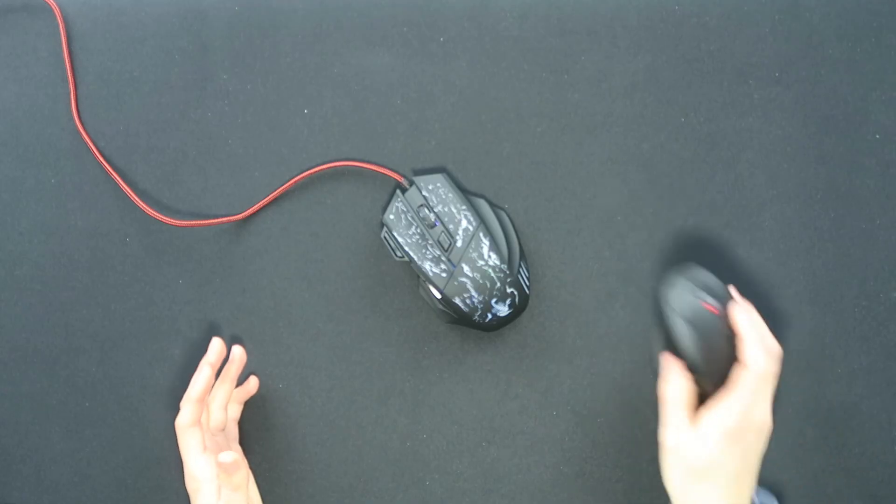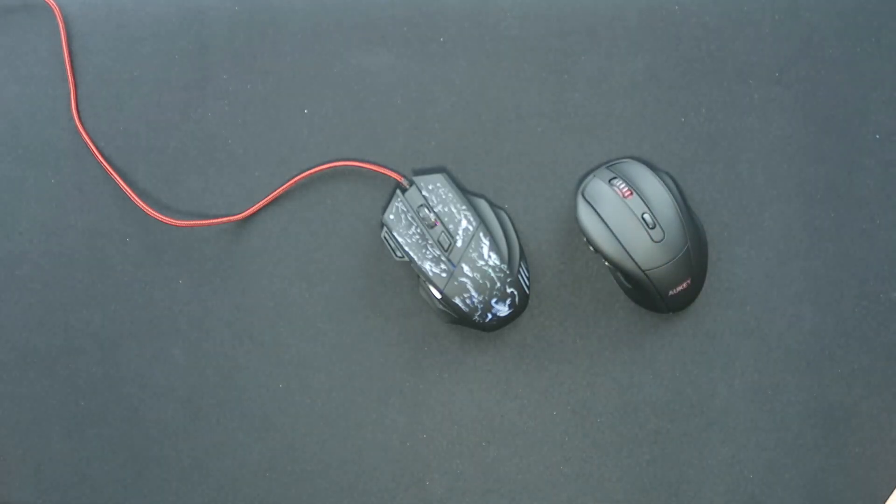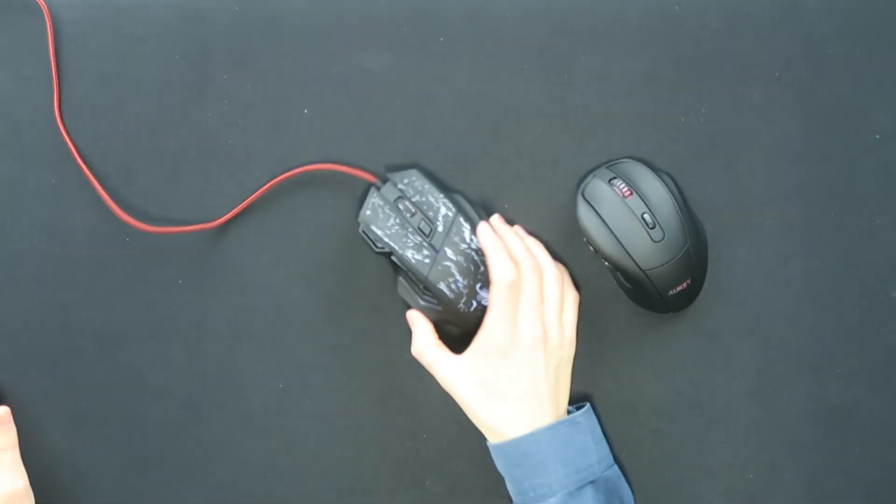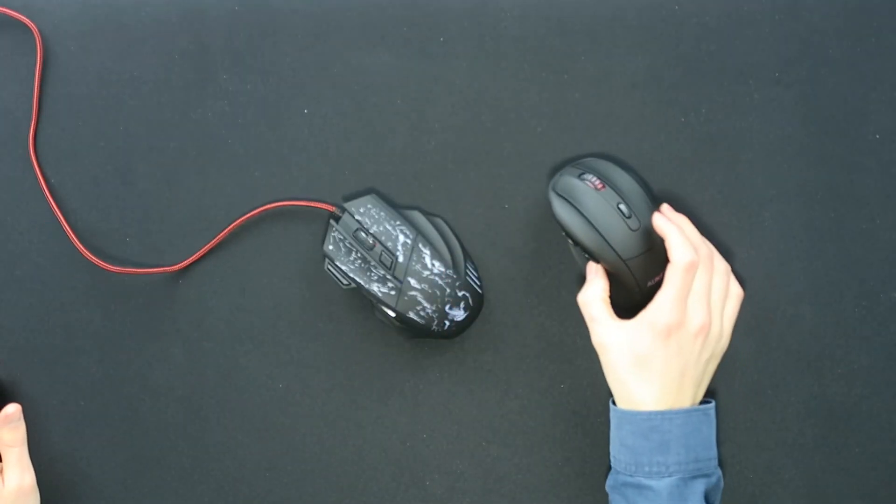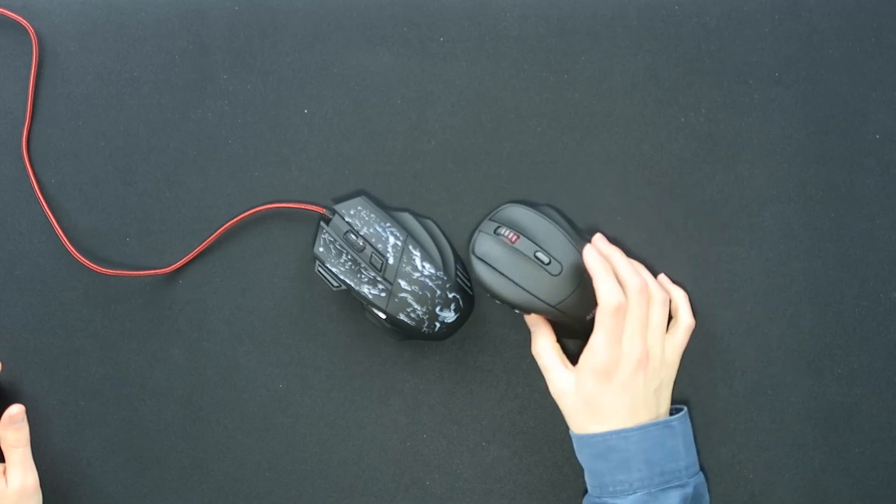Both very good mice, very good price as well, and would definitely recommend both. This one for editing, this one for browsing.